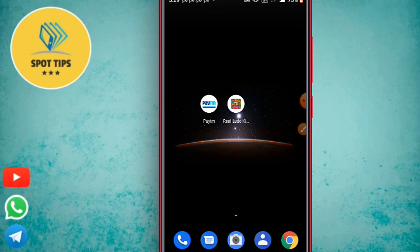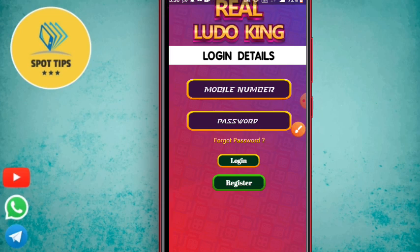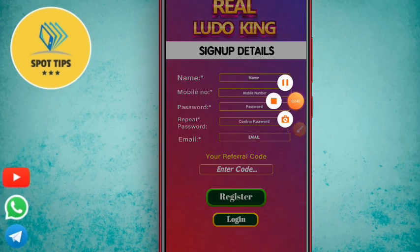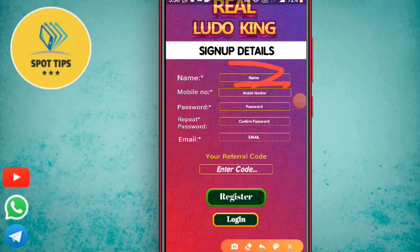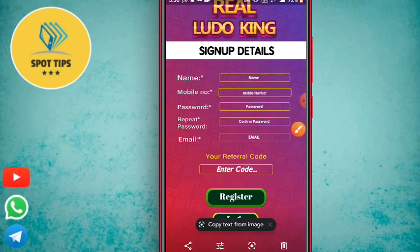You can install this application in the same browser. If you have a new account, you can click on the register button. If you click on the register button, you can click on the name button. You can also find your password, email, and referral code. If you have a referral code, click on the register button.